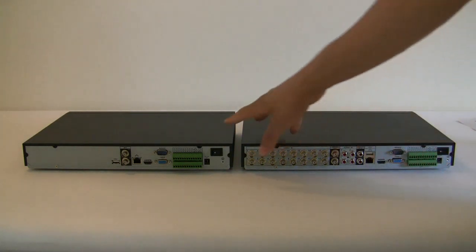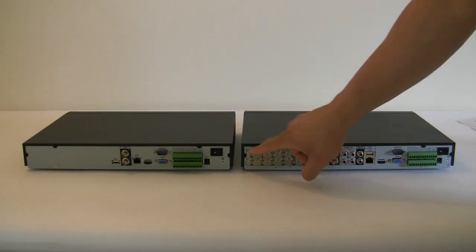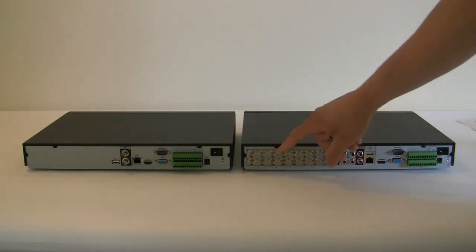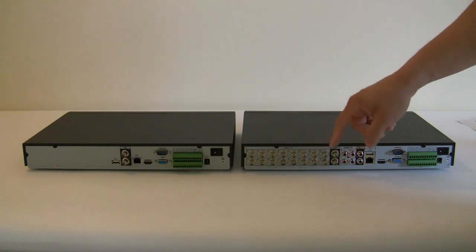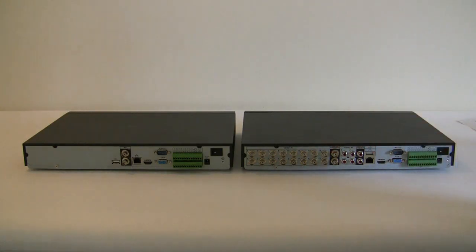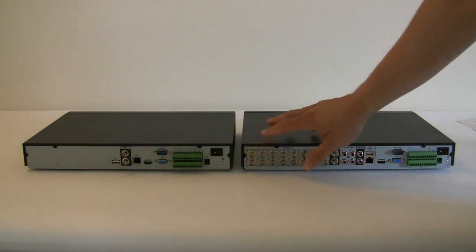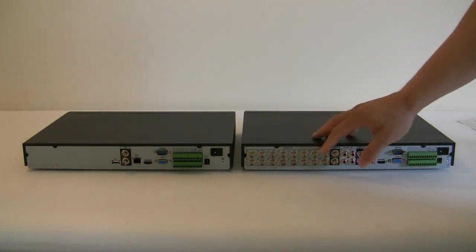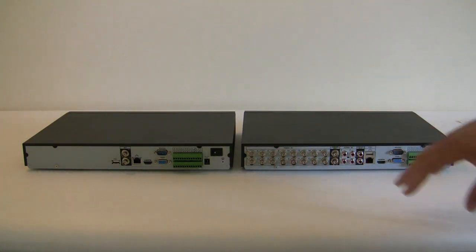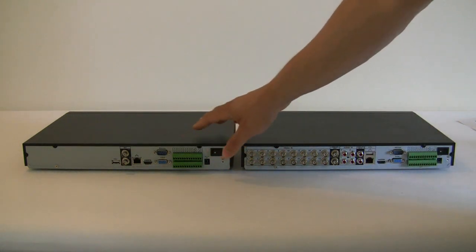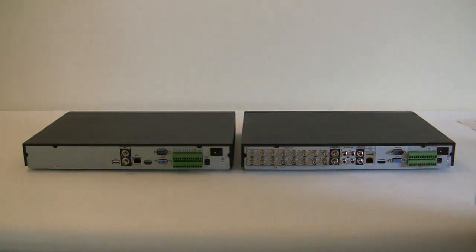As you can see on the DVR you have multiple BNC inputs and those represent the cameras that are going to be connected to it. That's where the cameras actually are going to be connected. On an NVR you don't see that because everything is done through the network.